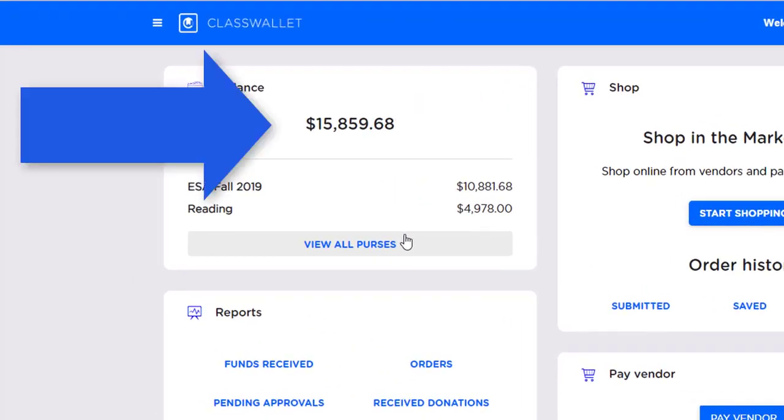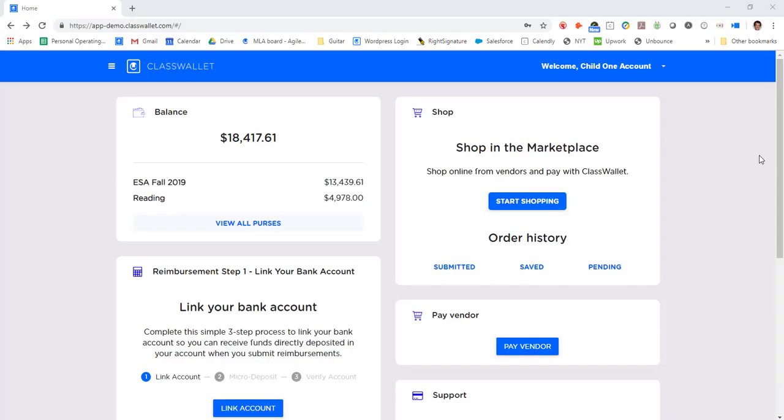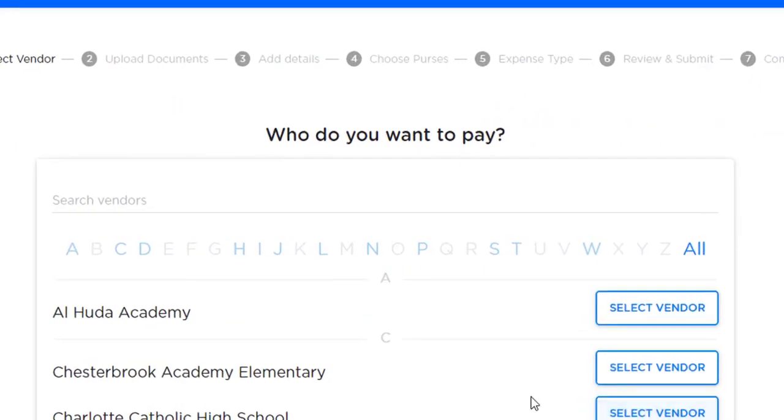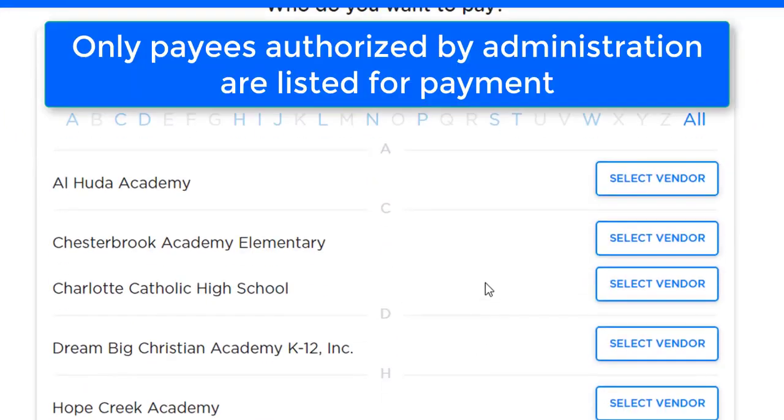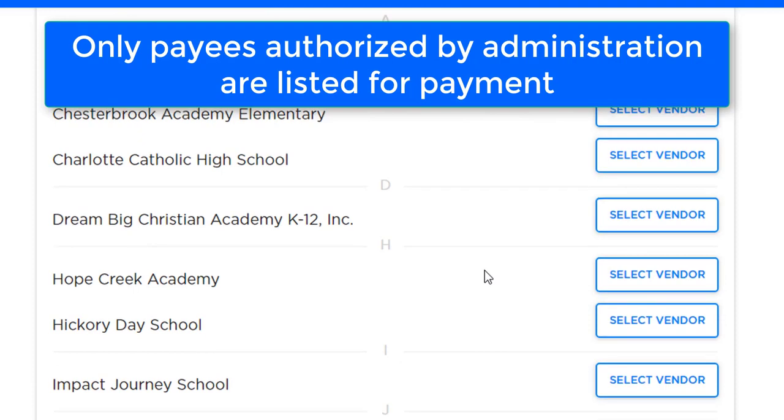Parents receive their scholarship funds in a ClassWallet account and have real-time view of their scholarship balance. Parents can pay school tuition or a service provider by clicking here. Listed are all the schools and service providers approved by the administration that are eligible to be a payee in the program.